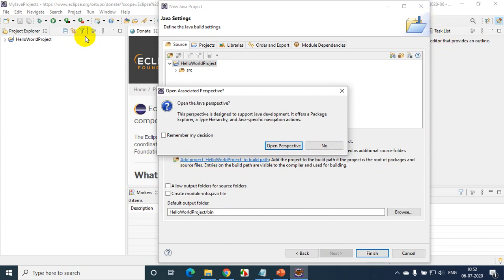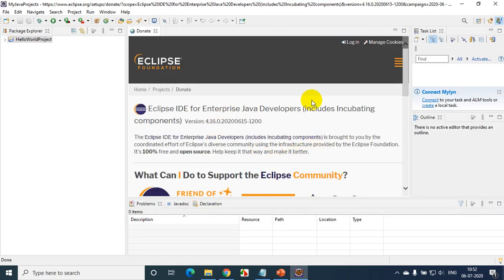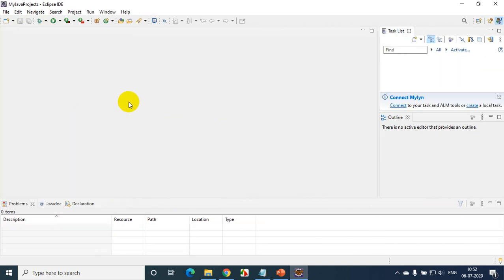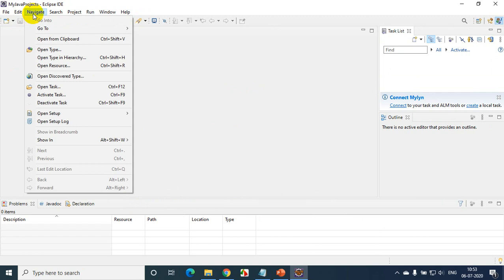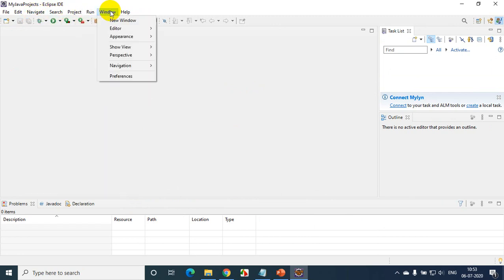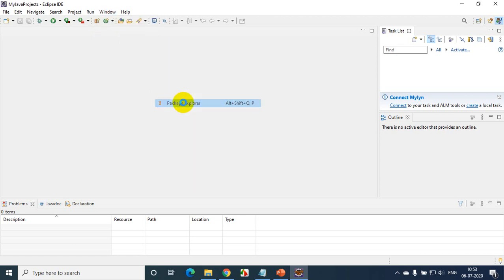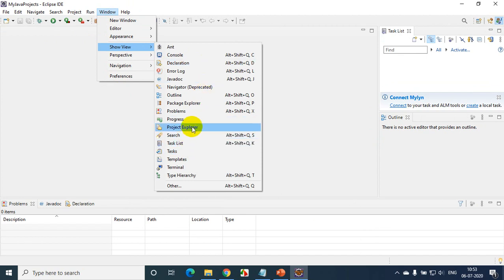By default Eclipse IDE will open the web application perspective. I want to change it to Java project perspective. Perspective is the project template that your IDE will use by default. Click on Open Perspective. Now on the left-hand side I have the Package Explorer. In case you don't see Package Explorer, go to Window > Show View > Package Explorer to bring it back.